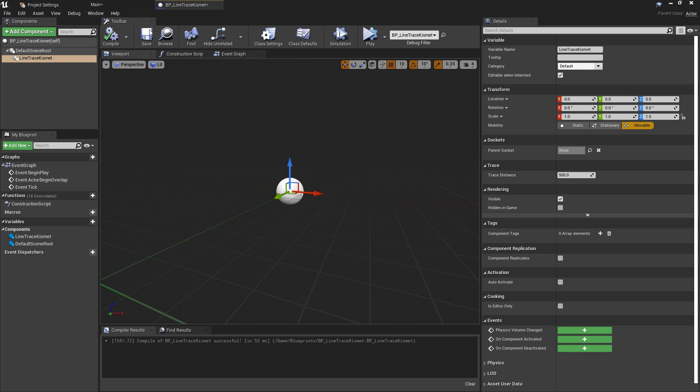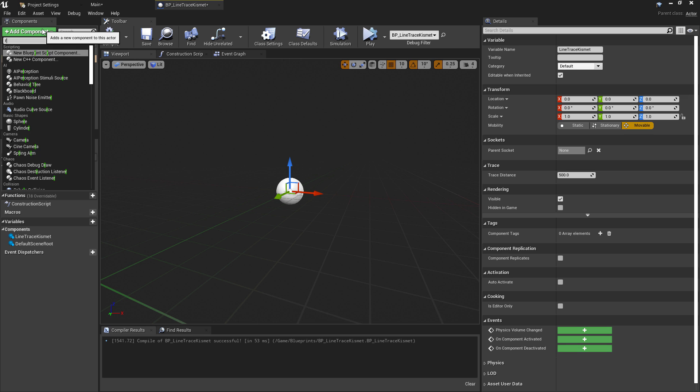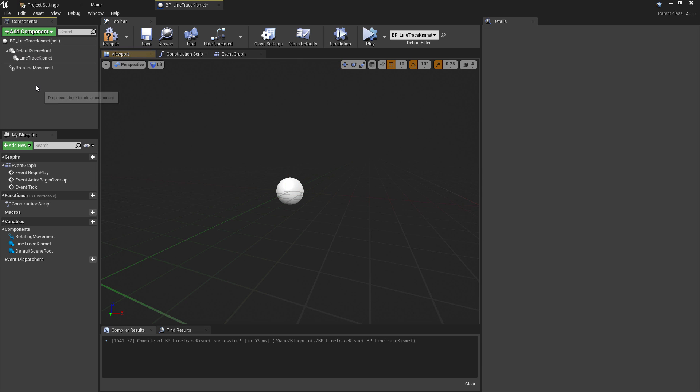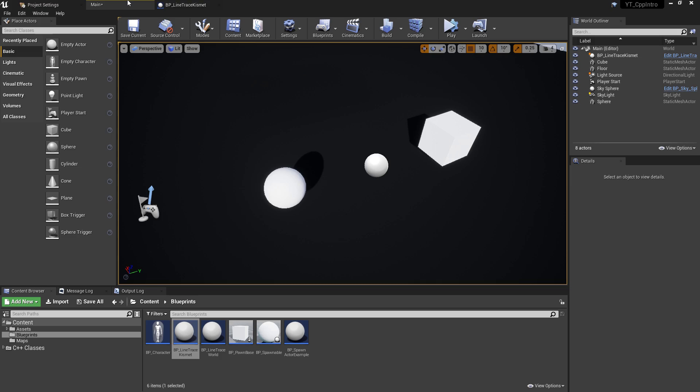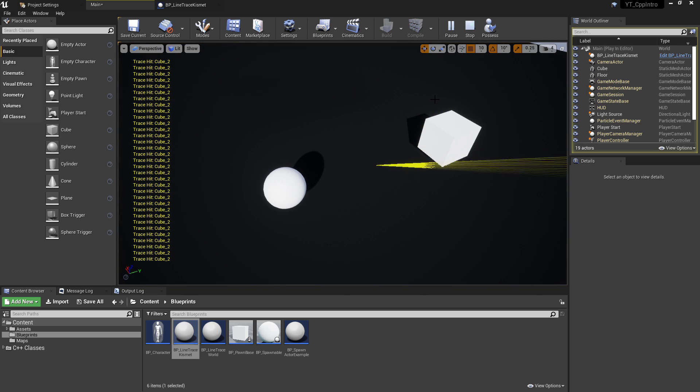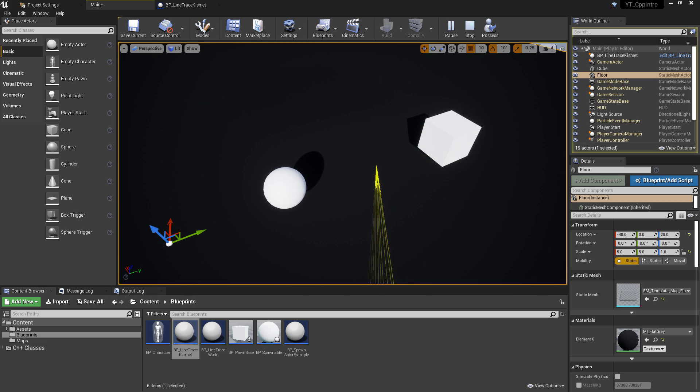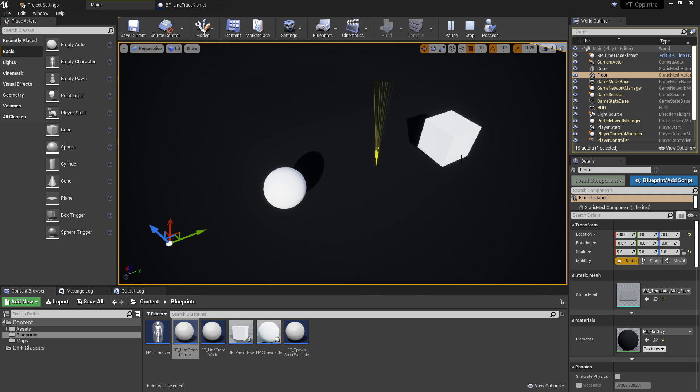So back in the trace blueprints we can add a rotating movement component. I'll slow this down again to 90 on the Z rotation just to make this a little bit easier to see what's happening. So if we press simulate again we can see that the line trace is rotating around and correctly returning the name of the different geometry objects it's hitting.